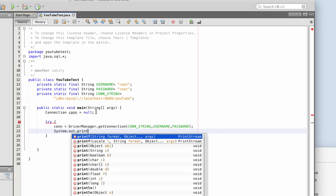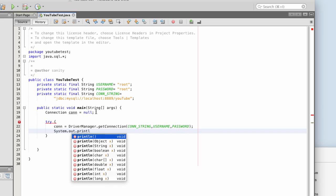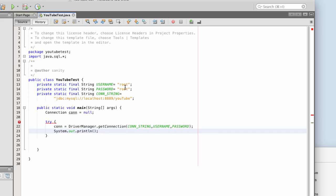System dot out, print line. Right, connected if we, if it works.